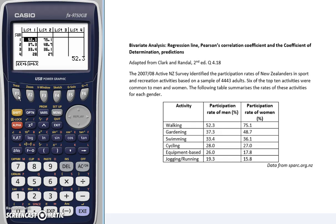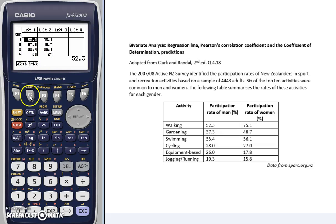Now there are two options here that you can see. Either of these will work, but what you'll see most commonly used in STAT193 is the A plus BX model. So that's the one we're going to choose today, so F2.